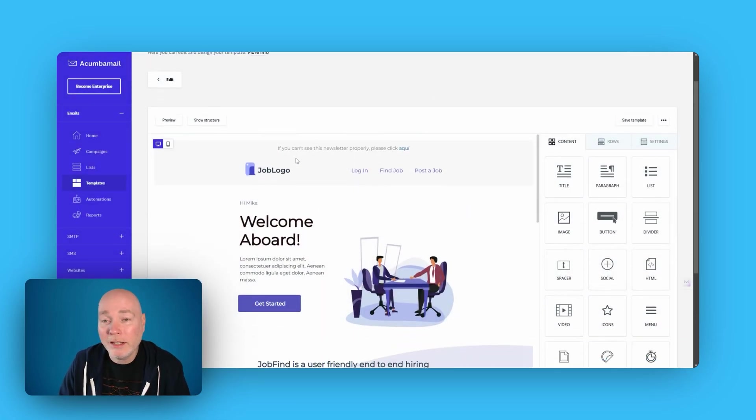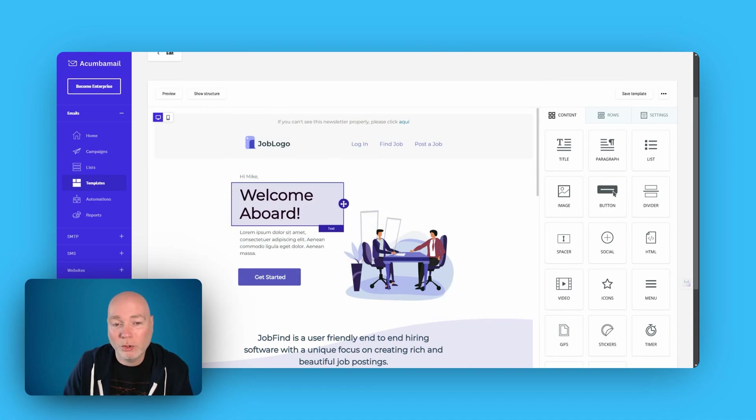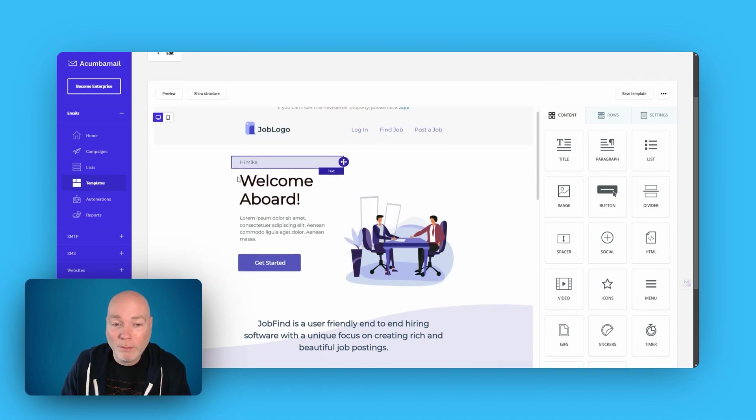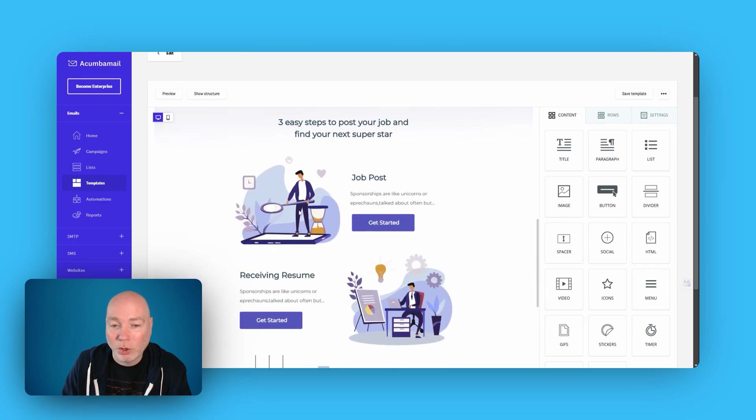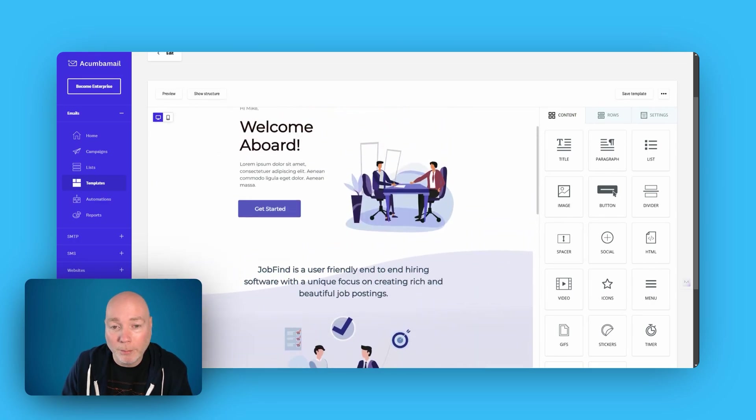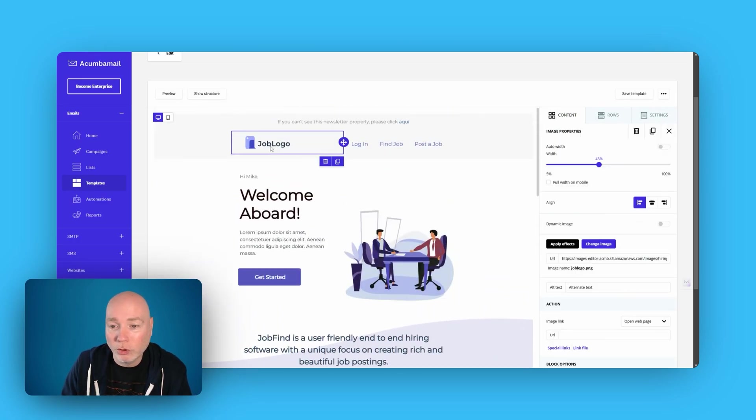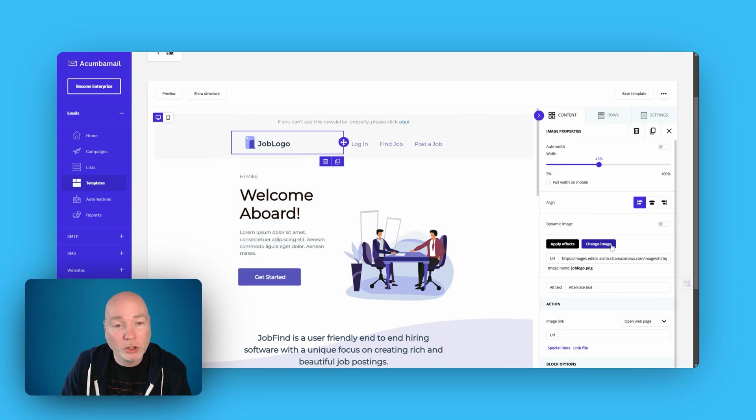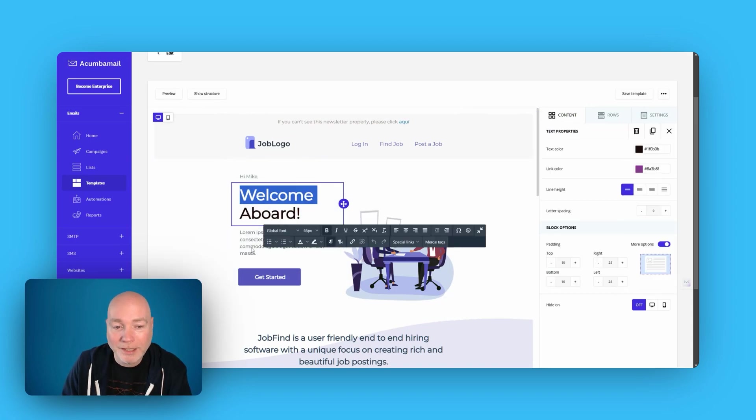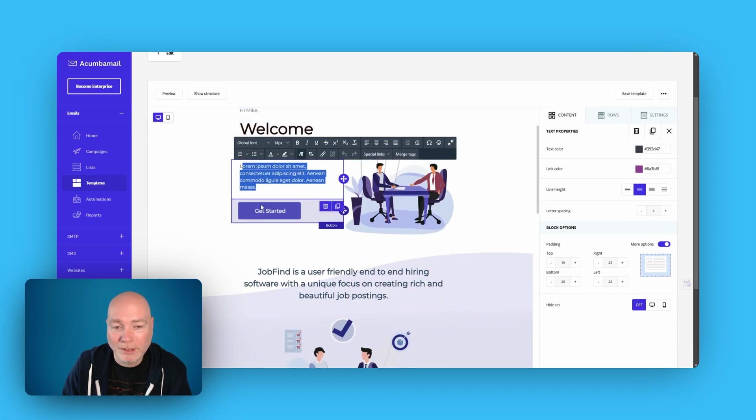Once you get past that, though, the editor is very simple to use. It's the same for emails and for websites in that it's just this very simple drag and drop system. So here they've built the template for you. You can just go in now and you can change the image to put your logo in. You can easily update this text, swap out the temporary text for your text.